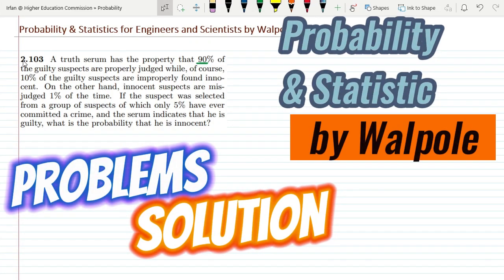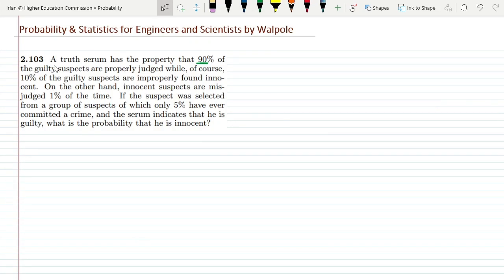Welcome back guys. This is question 2.103 and the statement of this question is: a truth serum has the property that 90% of the guilty suspects are properly judged, while 10% of the guilty suspects are improperly found innocent.